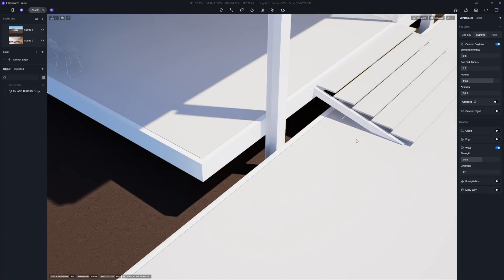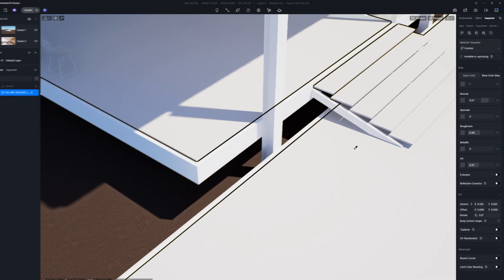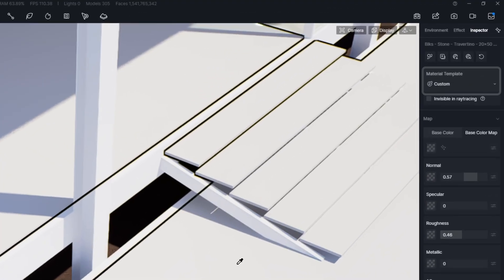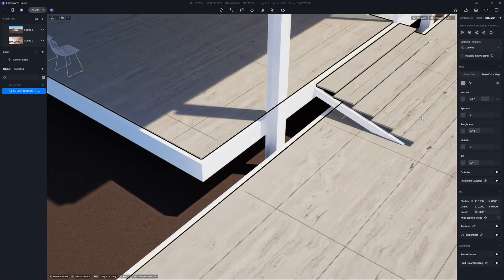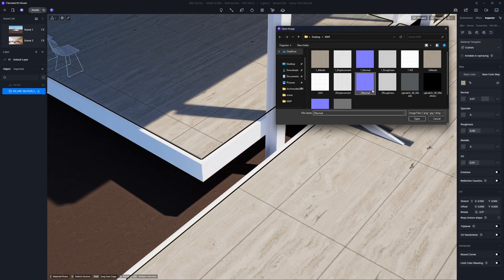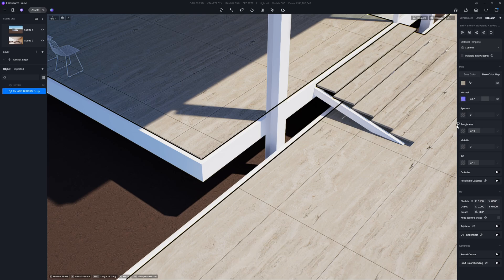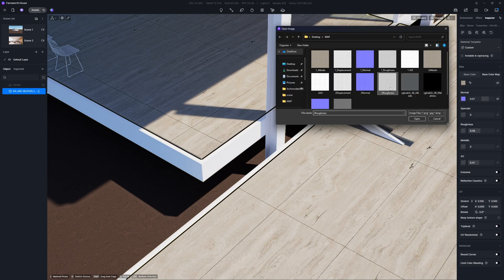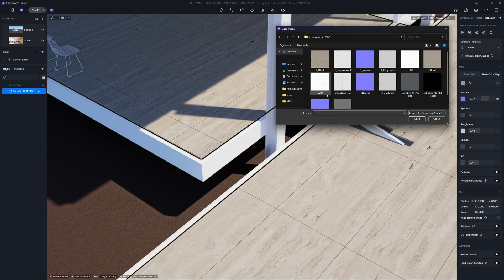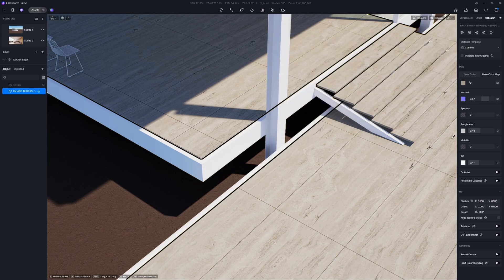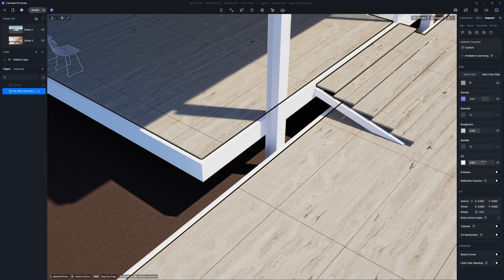We'll start by applying materials to the Farnsworth house. Simply choose a material template and import the corresponding texture maps. You can easily tweak the map intensity to create a realistic look that's just right for your project.